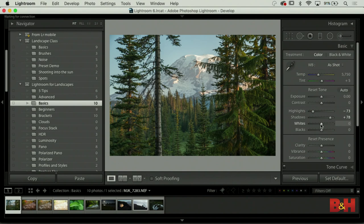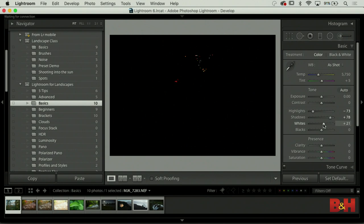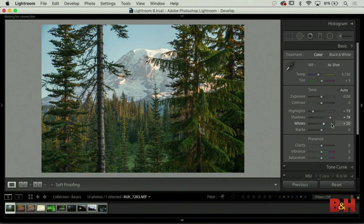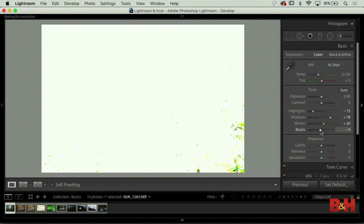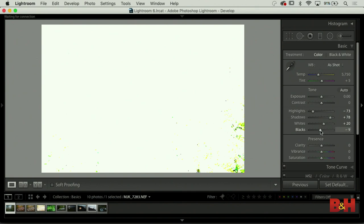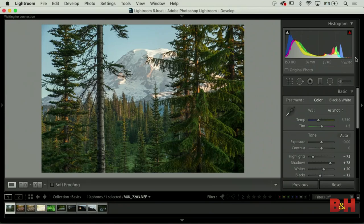The way I do this is I hold down Option or Alt and click on Whites - everything goes black. As I drag to the right, I start to see a couple little white specks. Once I hit that, I know I've got a white point. Then hold down Option or Alt, click on Blacks, and drag until you see little black areas appear - that means I have a black point. Moving whites and blacks gives me contrast, but it also gives me consistency.